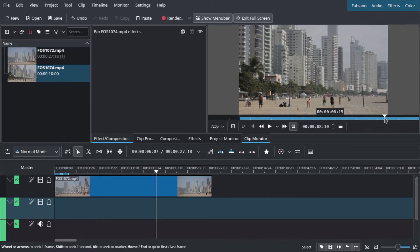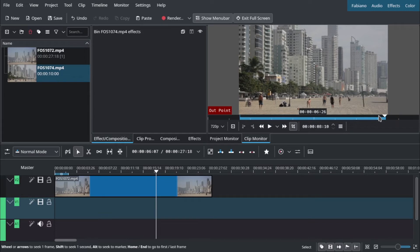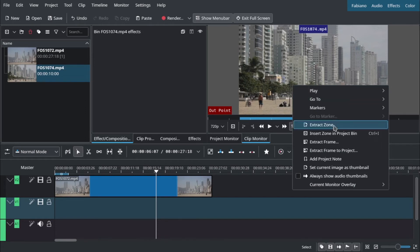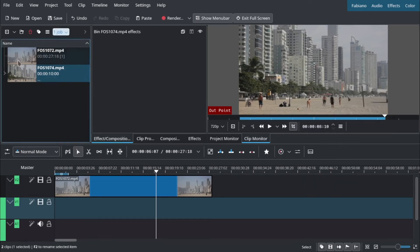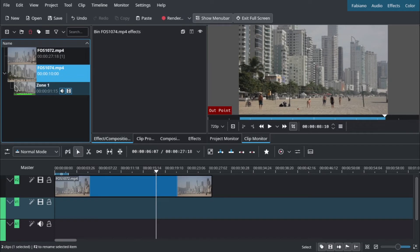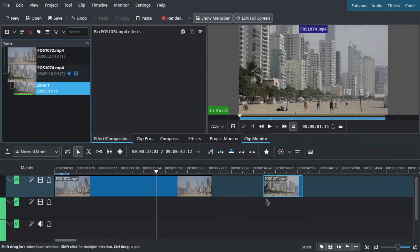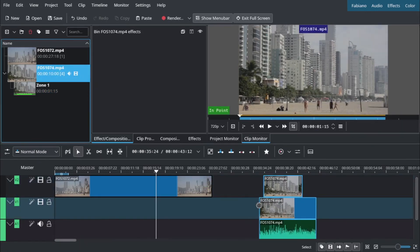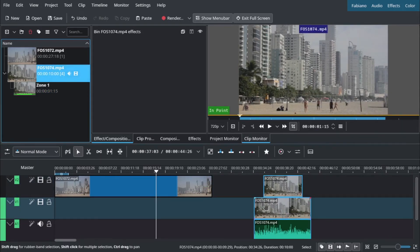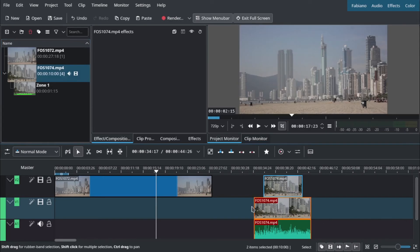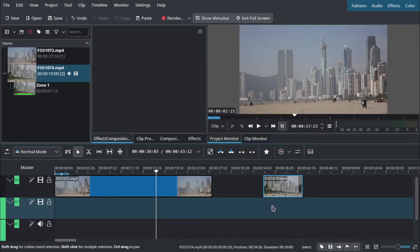Then you press O. Now this is the out point, this is the in point. Then you go and insert prep zone in project. Now you have a smaller version of this clip that you can insert many times. You can check here and see the original - it's smaller, it's already cut.